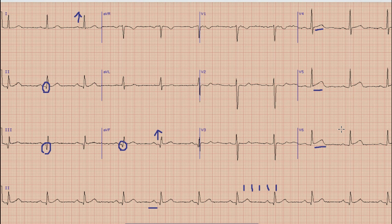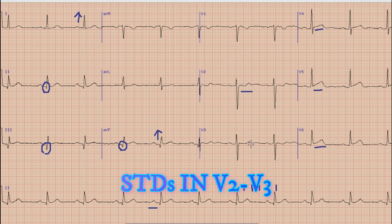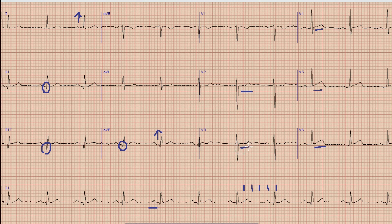Secondly, if you can see especially in leads V2 and V3, there is about 0.5 mm ST sagging. The presence of ST sagging is because of reciprocal changes — reciprocal changes as a result of ST elevation in the lateral leads.